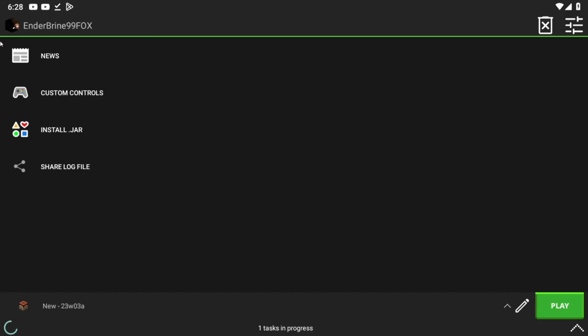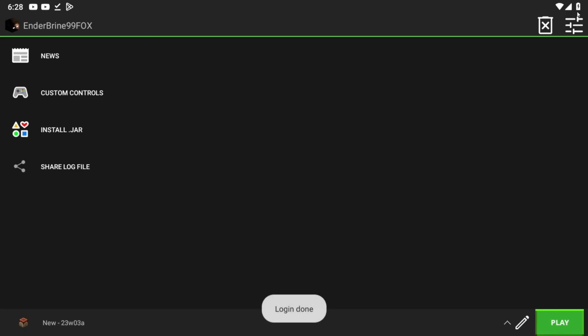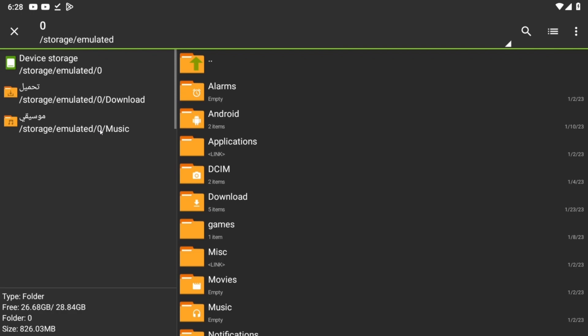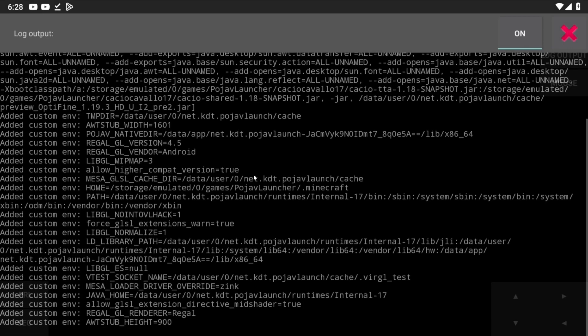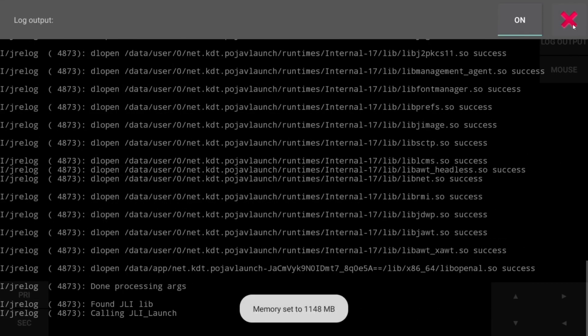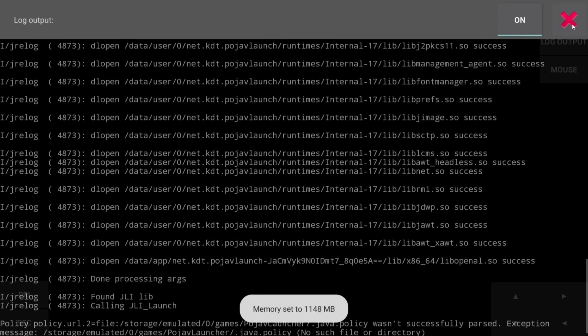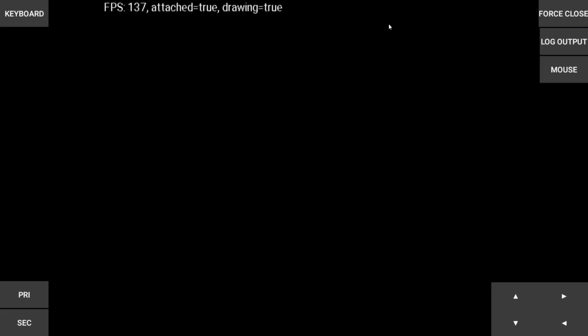Now open Pojav and click on install jar. And click on Optifine. And wait. 90% of you just don't wait and comment yeah, my screen is black nothing loaded.